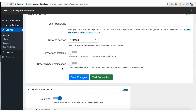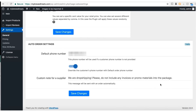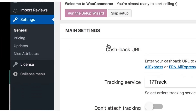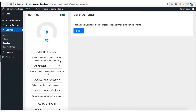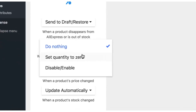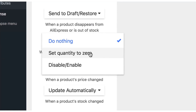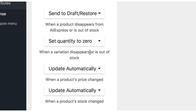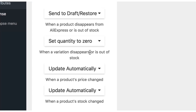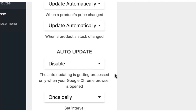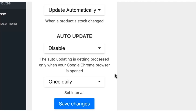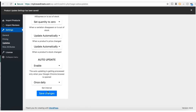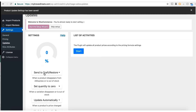Then click Save Changes. Now we're going to change the order update settings. Come to the left menu and click the Updates button. Change it so that when a variation disappears or is out of stock, the quantity will automatically set to zero. Come to Auto Update and click the Enable button, keep it set to update once daily, then click Save Changes.